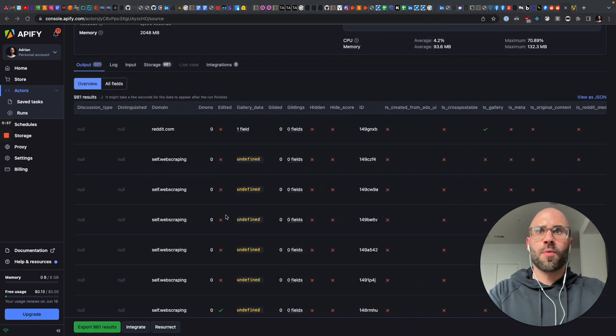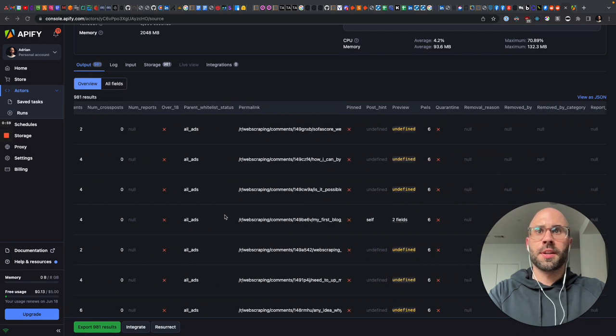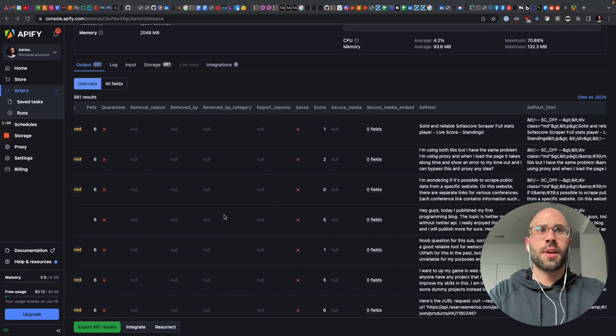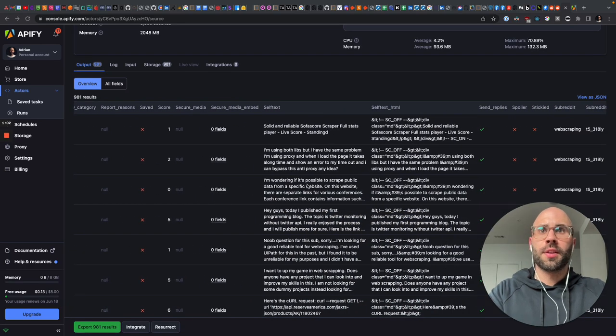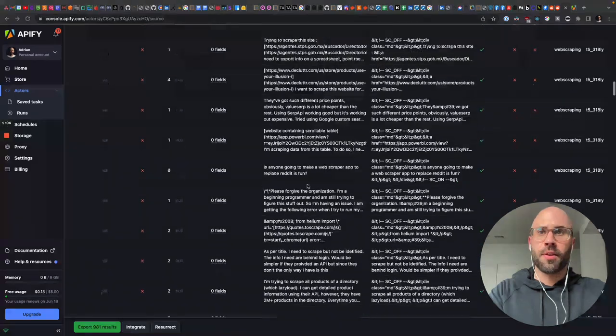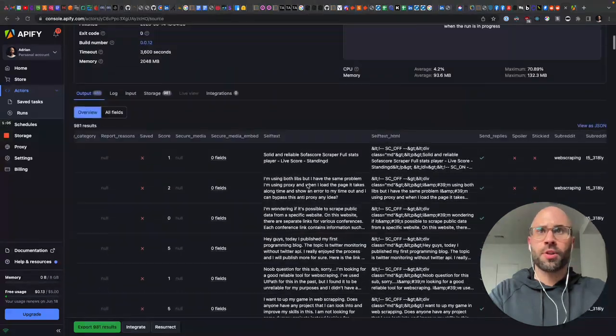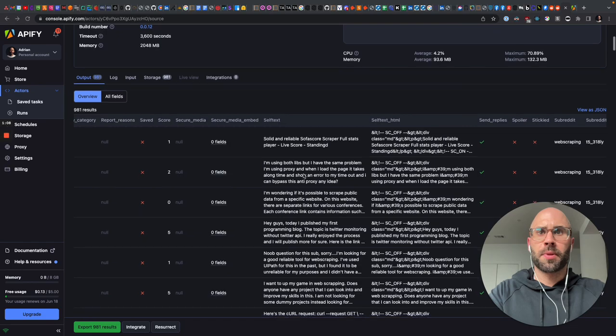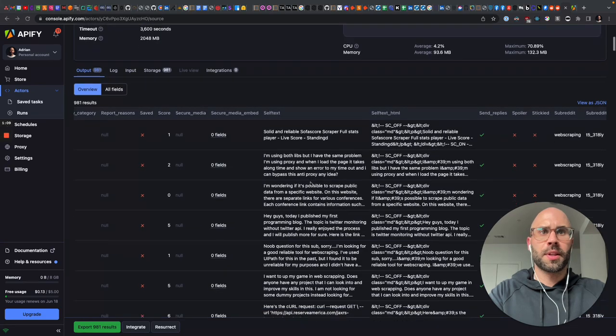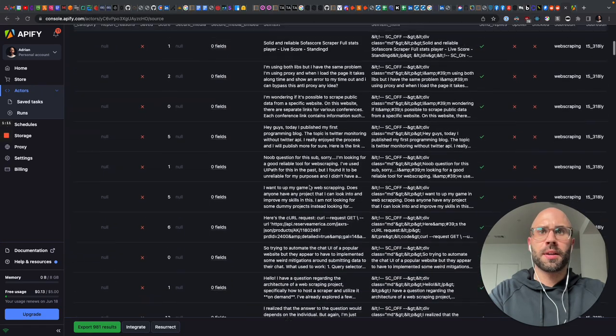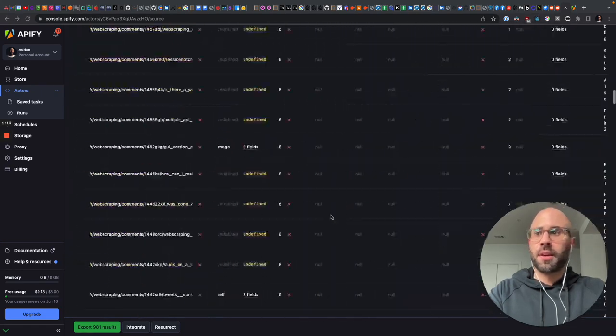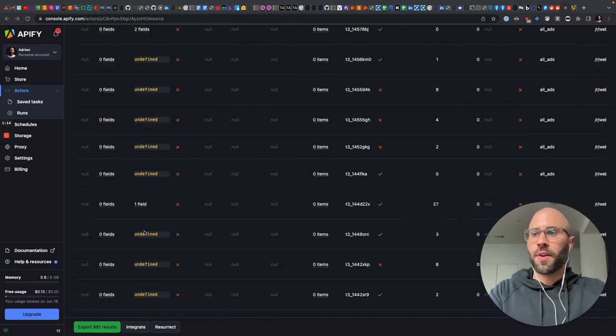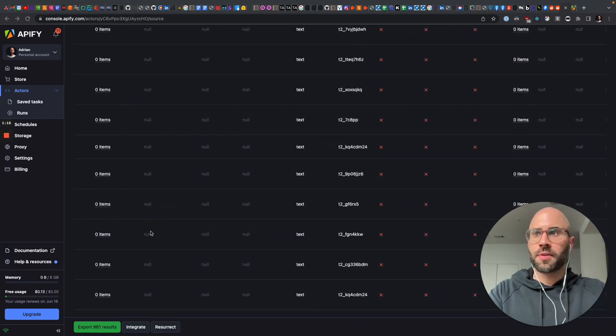So way over here is the title of each post. Solid and reliable surface score scraper, I'm using both libs, Hey guys. And we have 981 results.